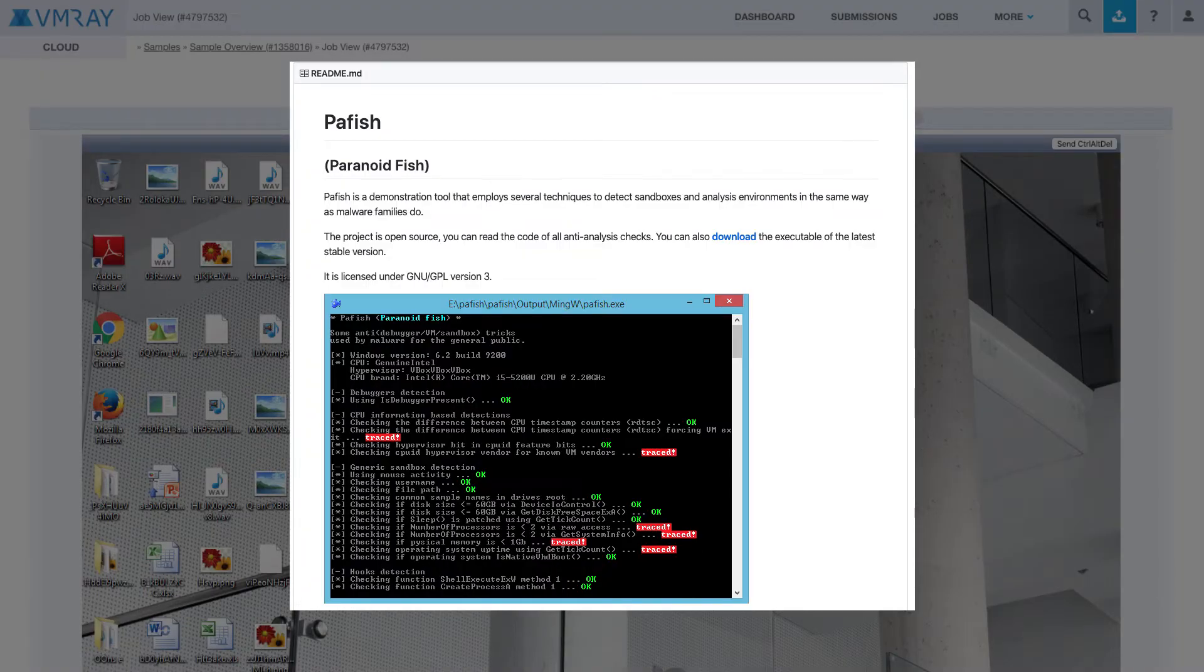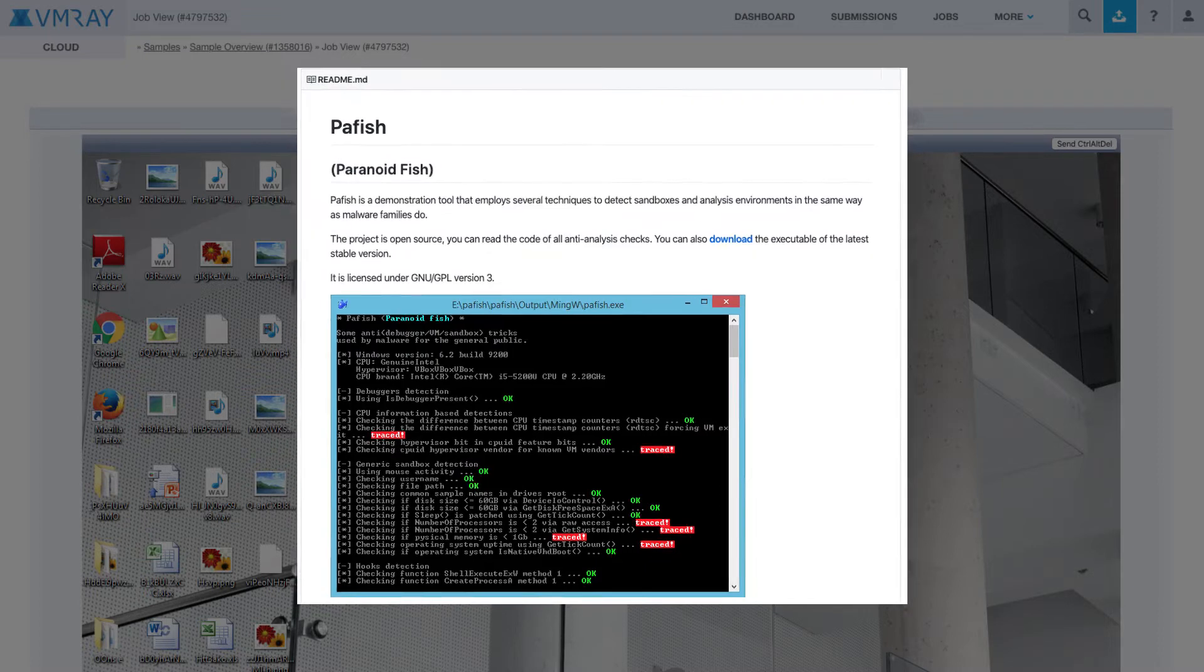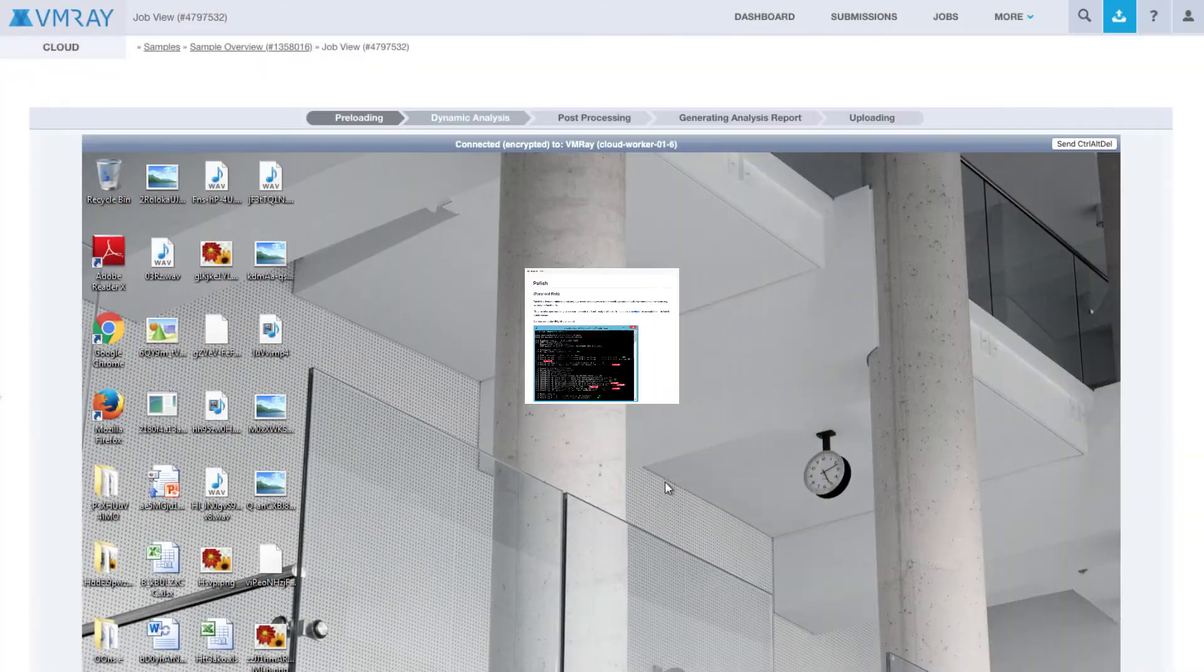ParanoidFish, or PAFish, is an open-source demonstration tool that uses several techniques to detect malware analysis environments and sandboxes. It replicates what malware will do in the wild by running a number of checks to reveal if it's being analyzed. If a malware sample determines that it's in an analysis environment, it will either shut down or run benign behavior to disguise itself as legitimate.